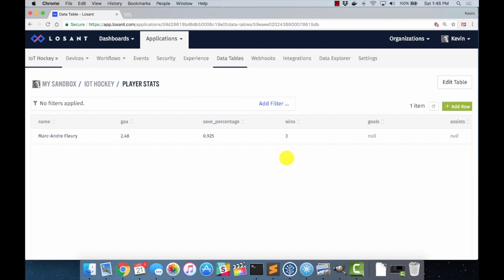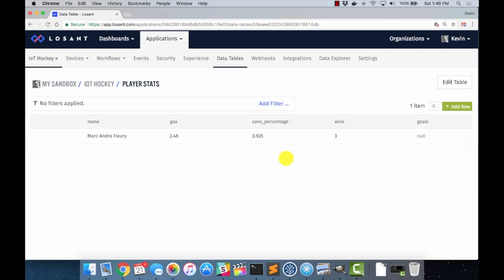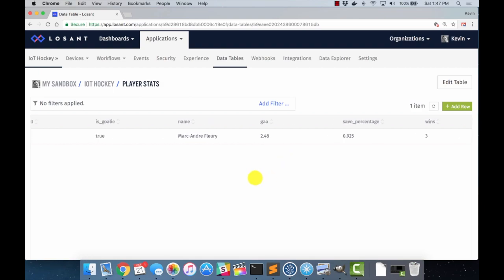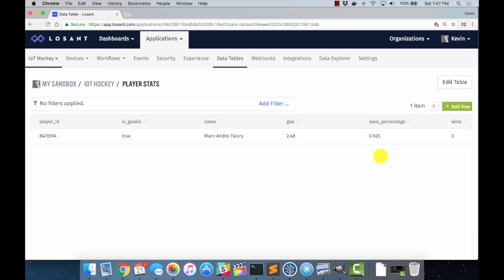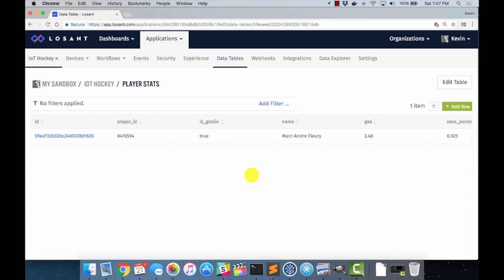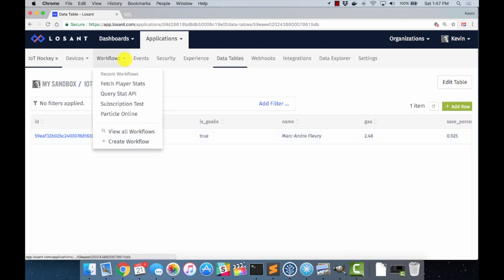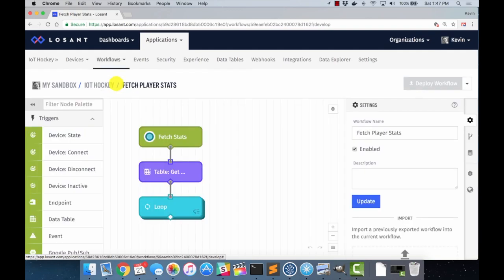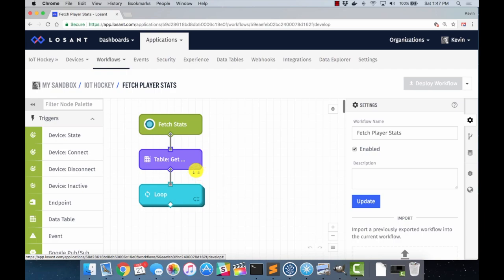And so this is where our data will live for all of the players that we want to track. You can see I've already added Marc-Andre Fleury, and he has some stats already in the table here as GAA, save percentage, and wins. So how do we get data into this table? For that, we need a workflow. So I'm going to come over to the workflows tab and show you what I created. I created this new workflow called Fetch Player Stats, and it looks very simple. And it is, but not quite as simple as it looks. There's a little bit more under the covers.